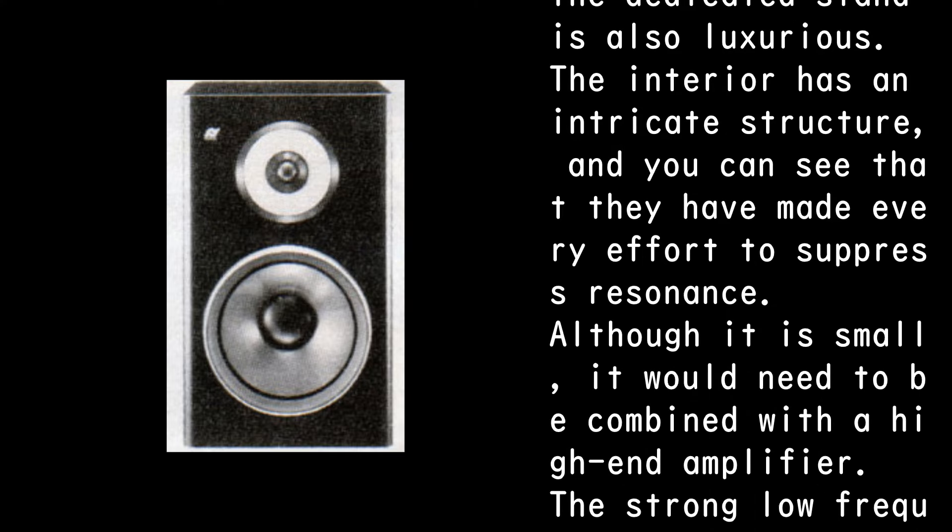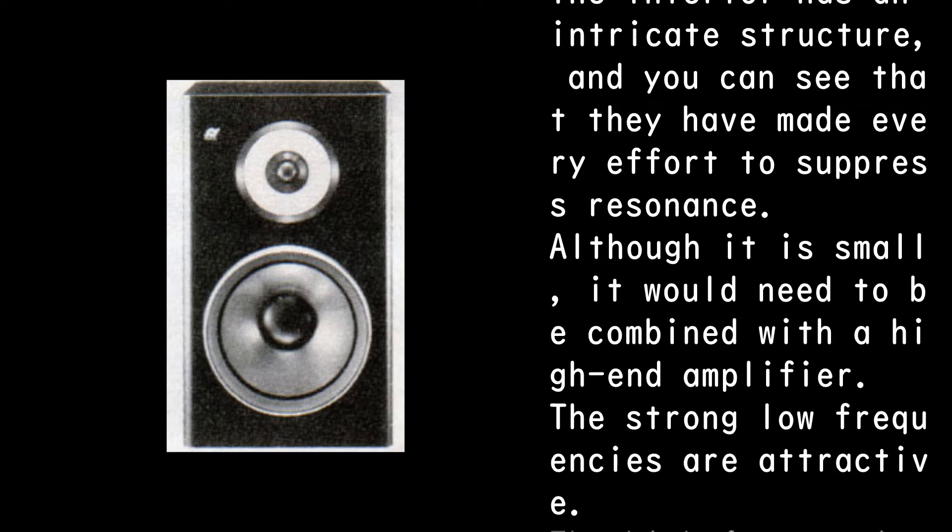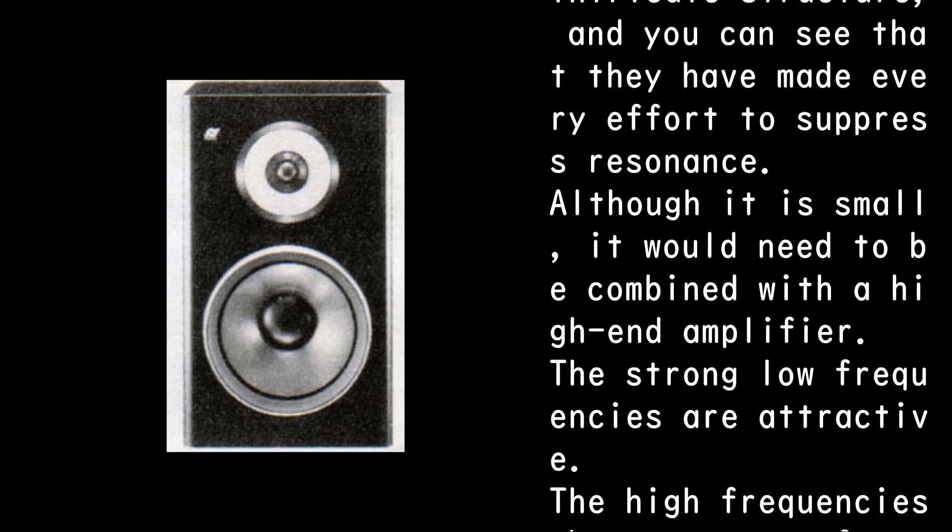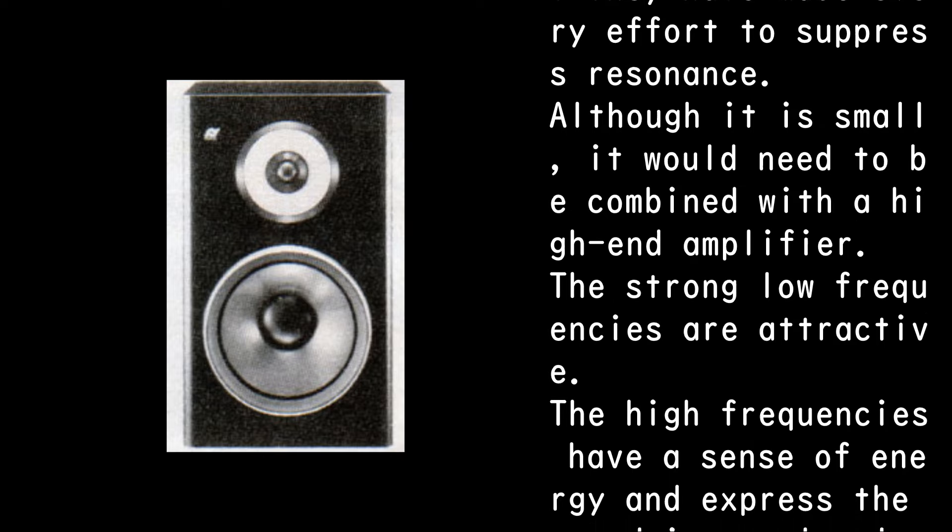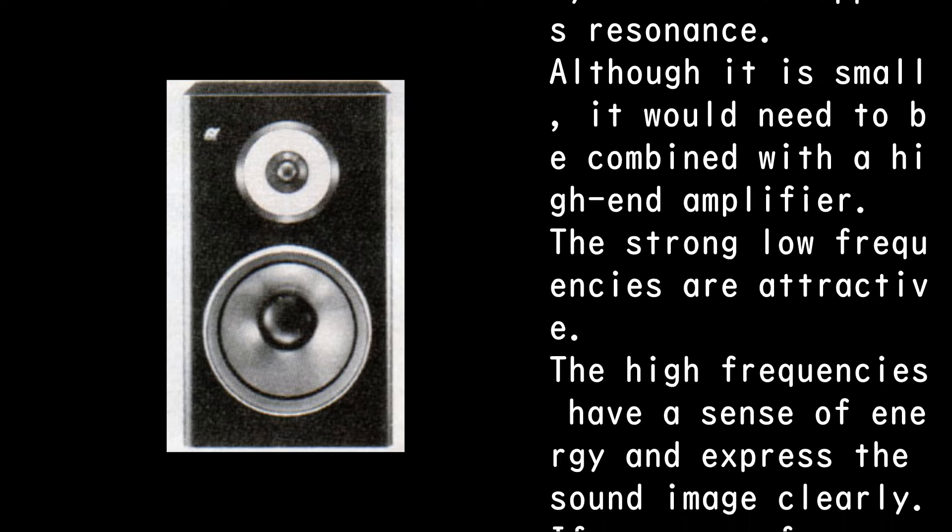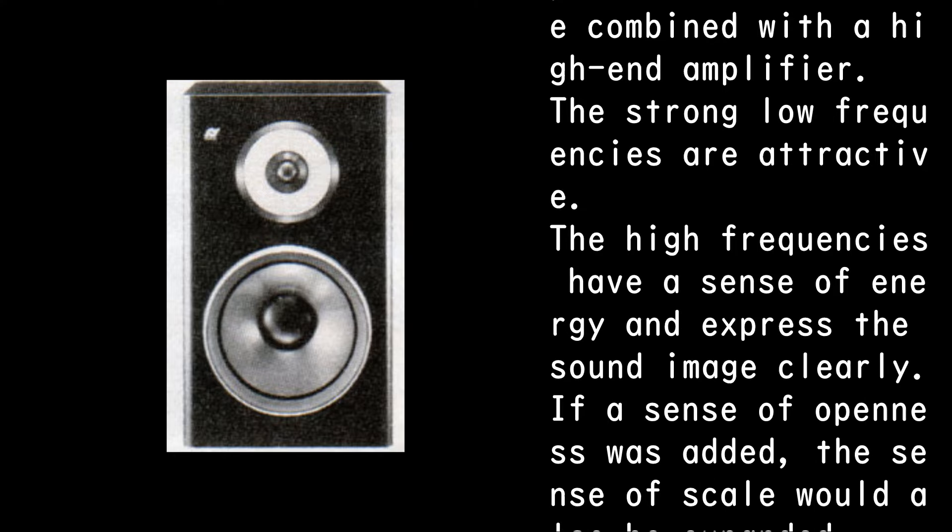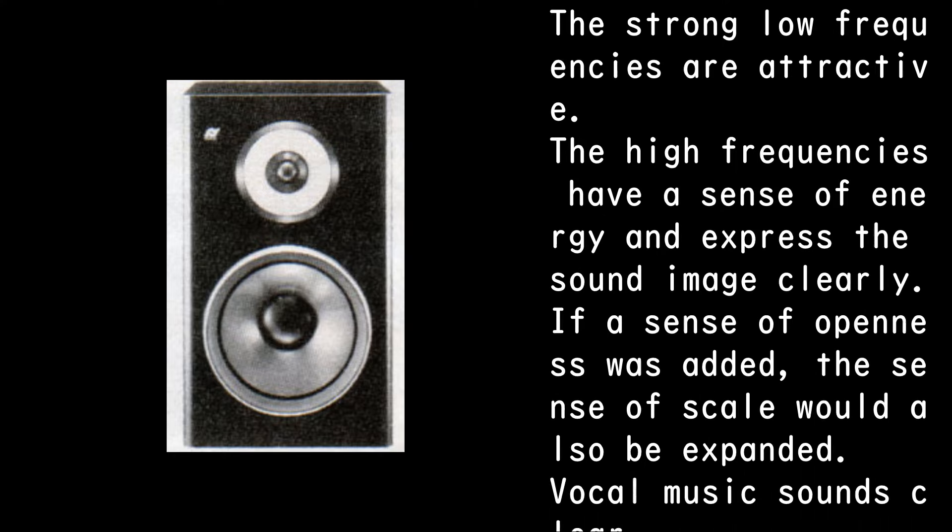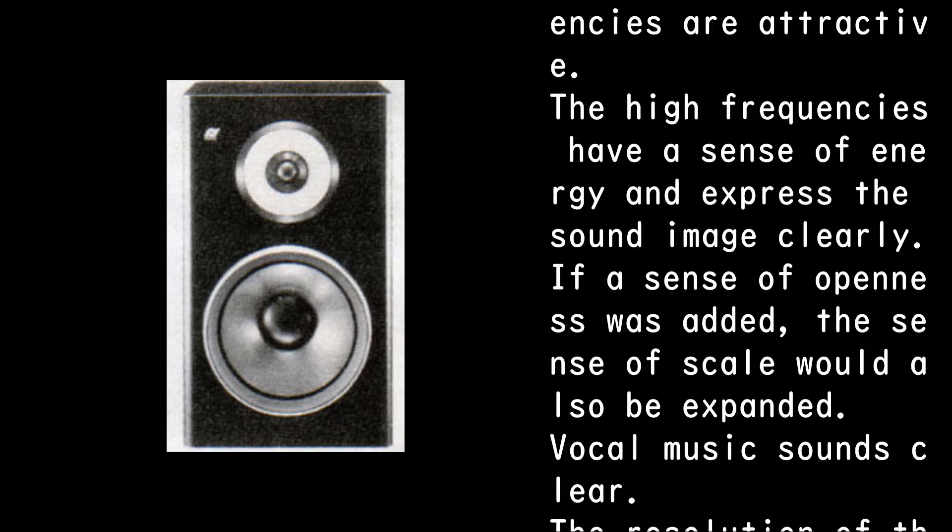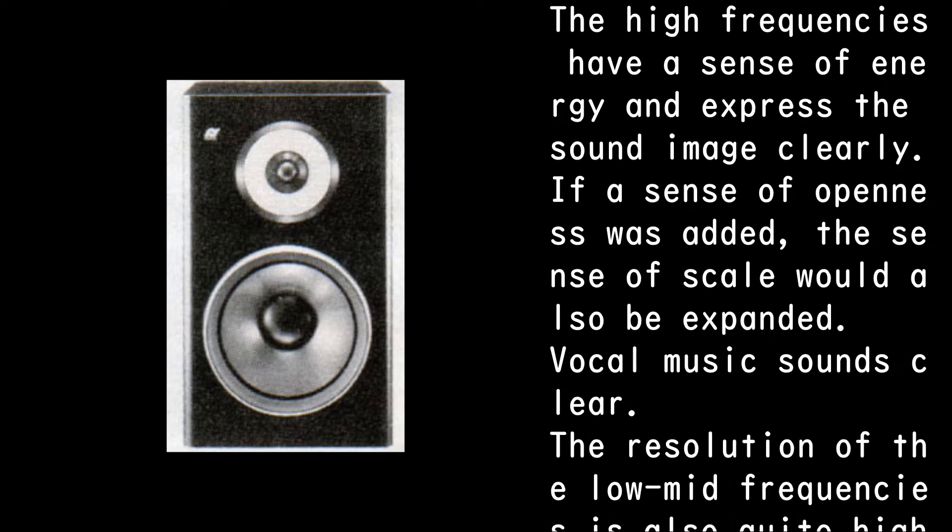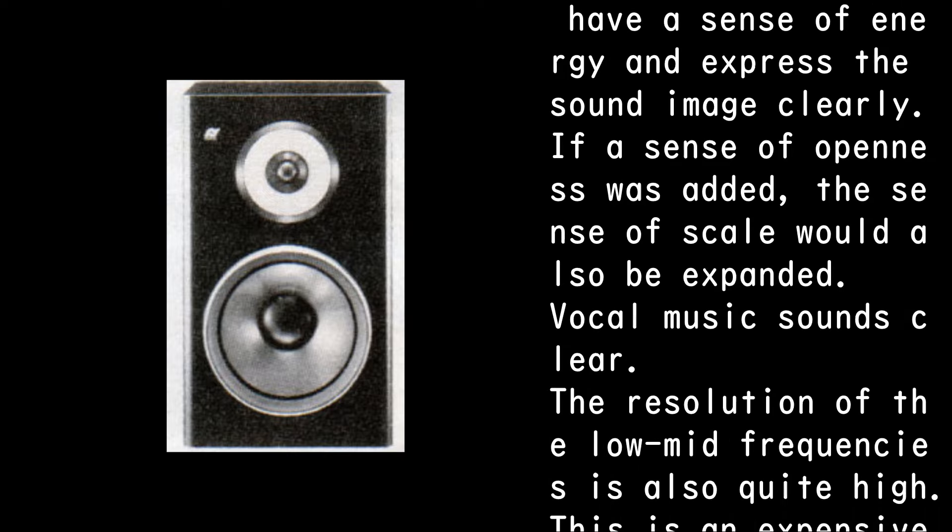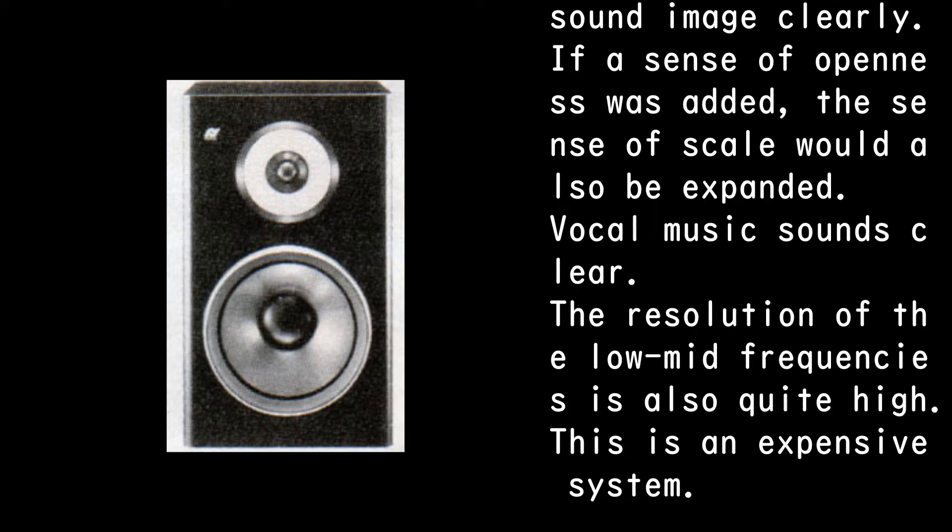Although it is small, it would need to be combined with a high-end amplifier. The strong low frequencies are attractive. The high frequencies have a sense of energy and express the sound image clearly. If a sense of openness was added, the sense of scale would also be expanded.